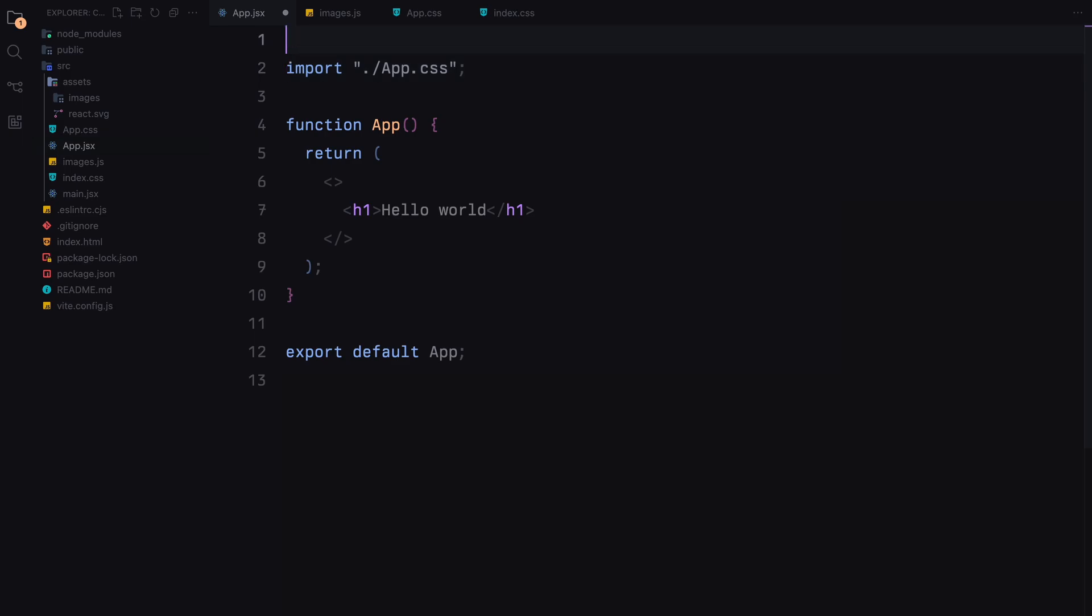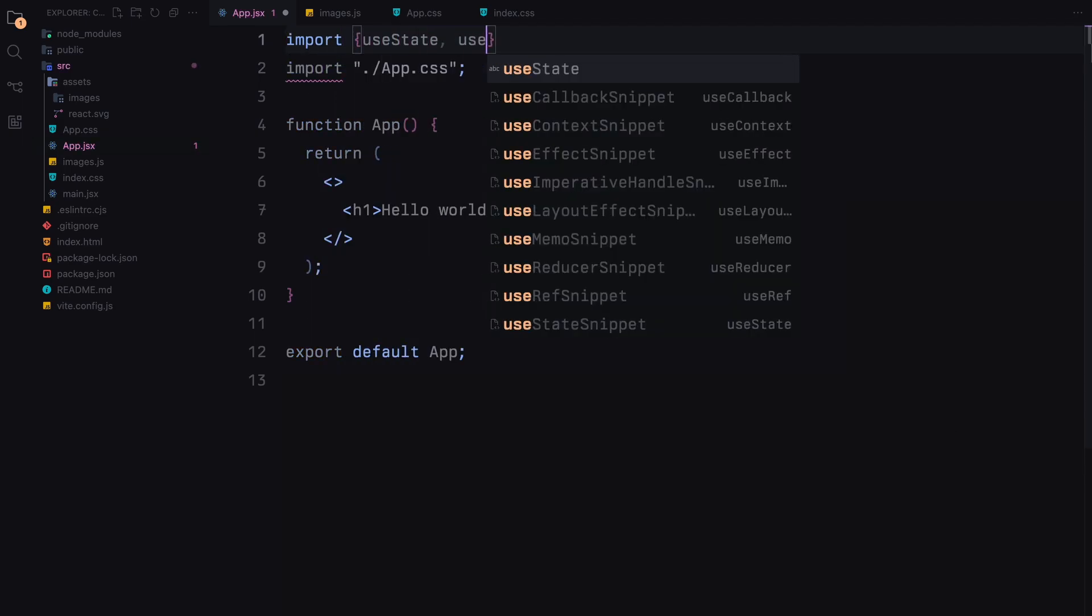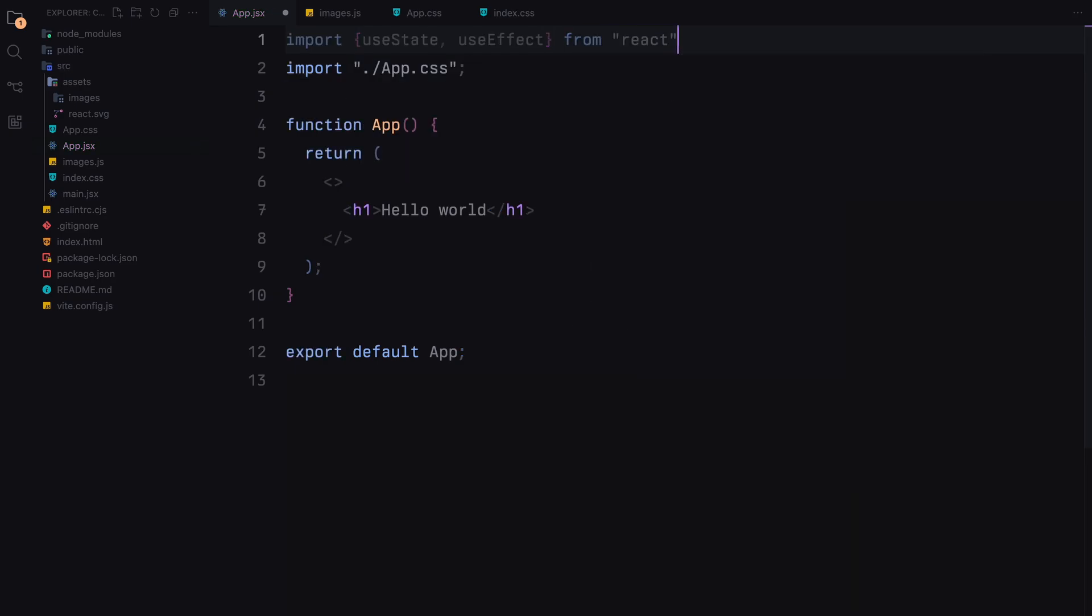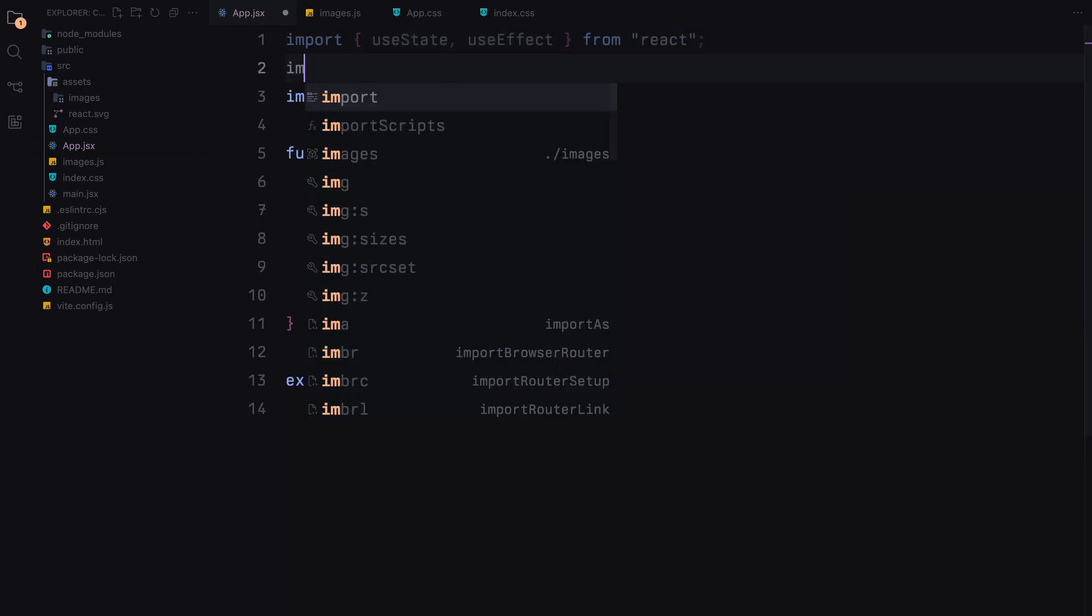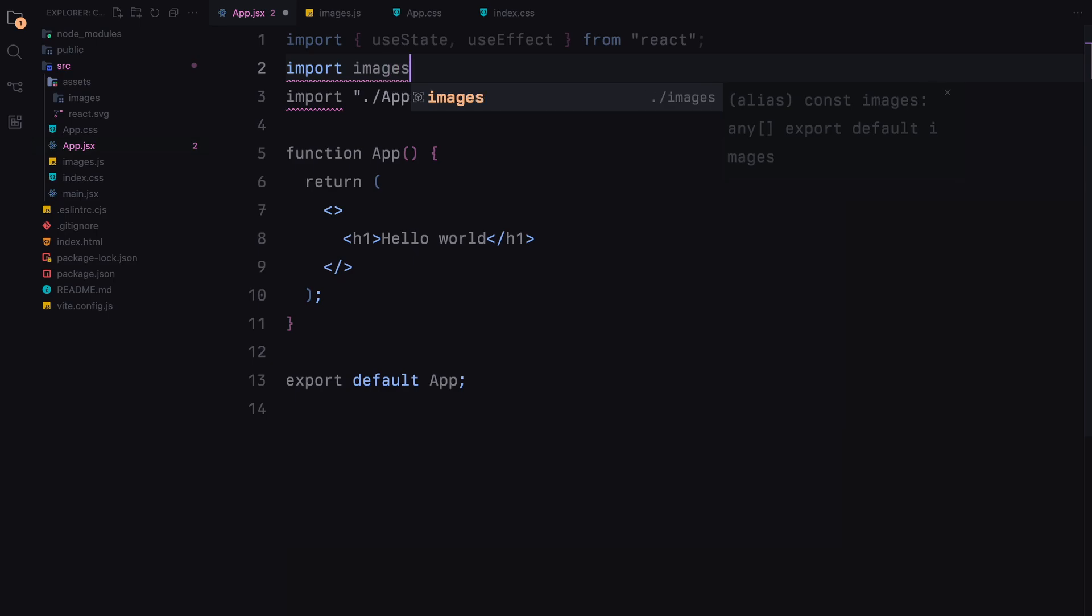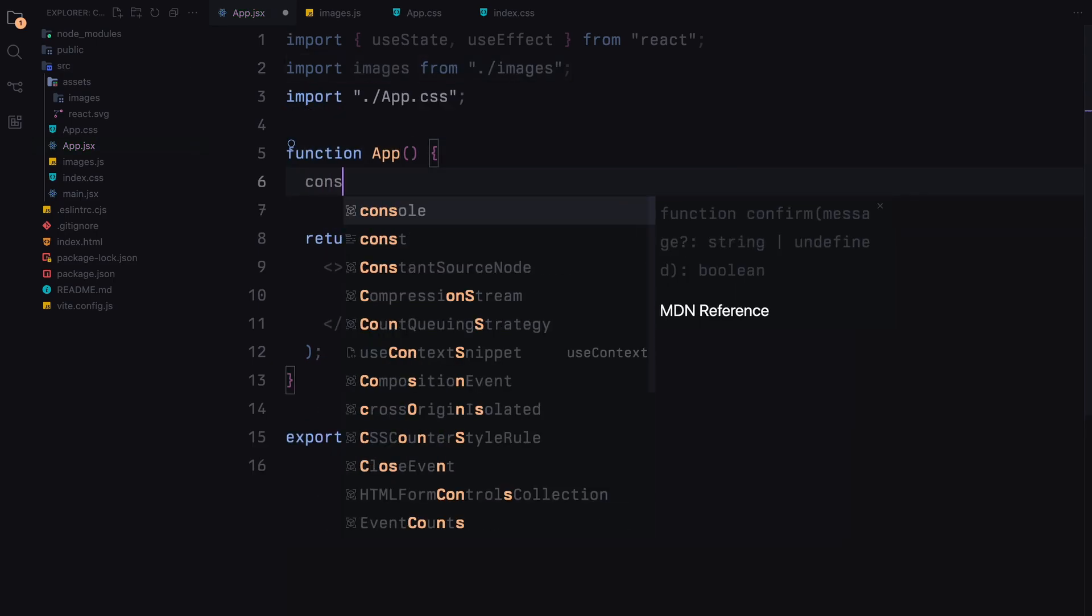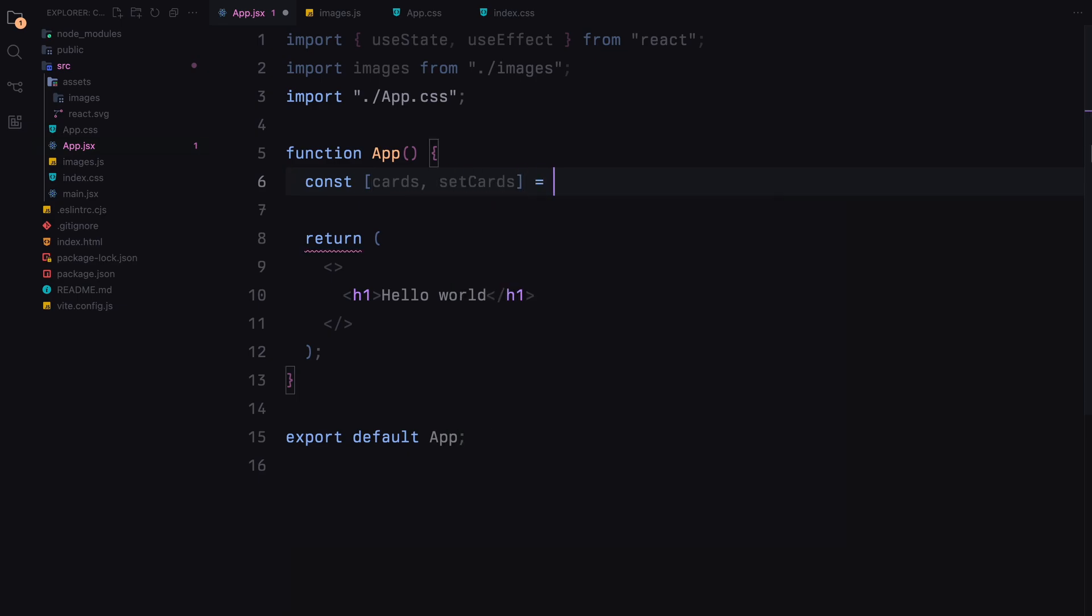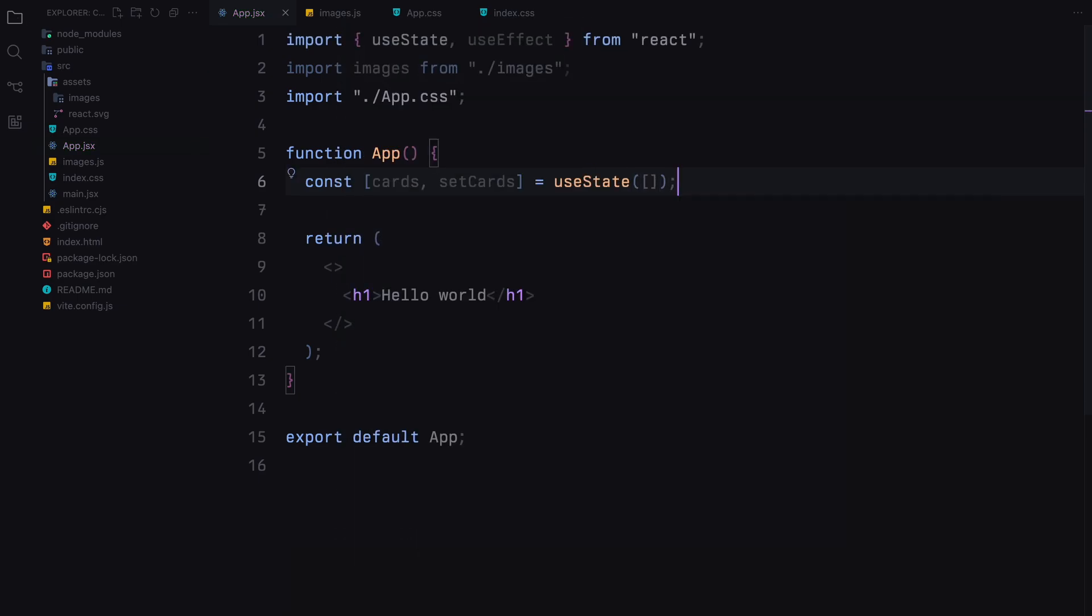We'll start by adding necessary hooks. We need useState and useEffect from react. Next we'll define our app component. Inside this component, we'll create a state variable called cards using the useState hook to store our images.